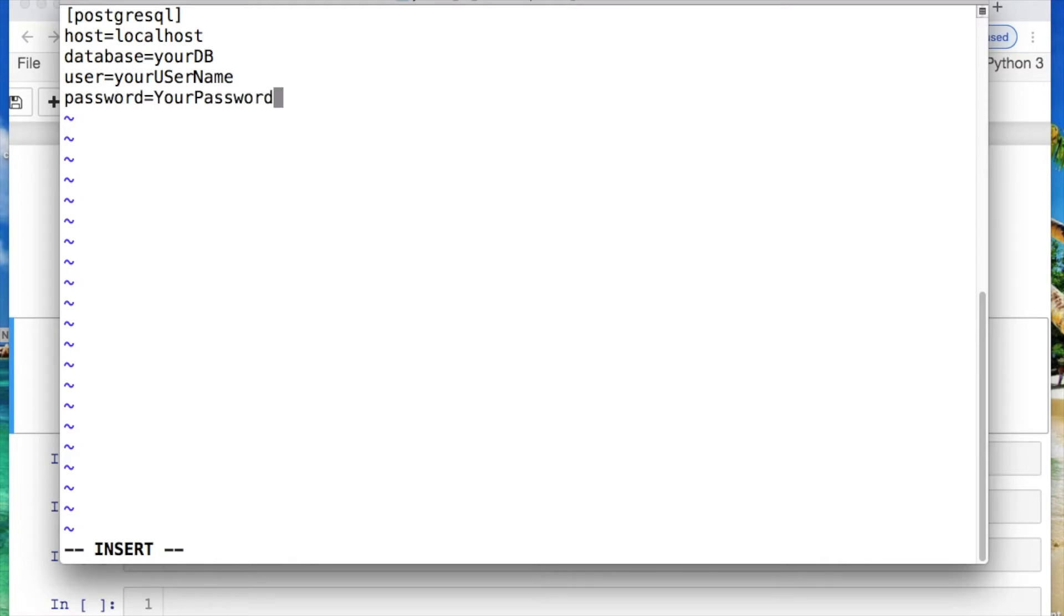Save this file. For me I do escape colon w for write, q for quit.